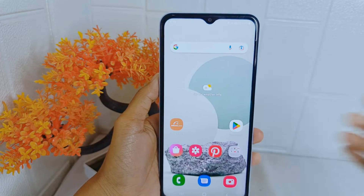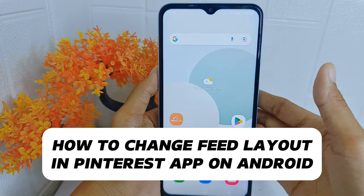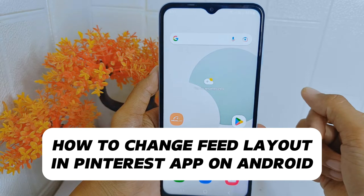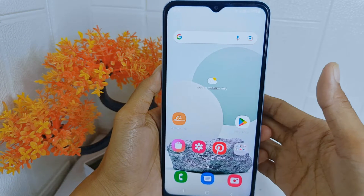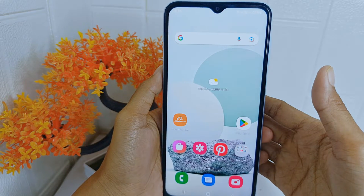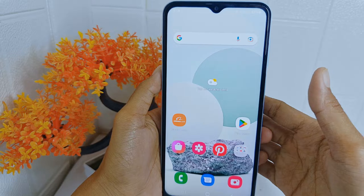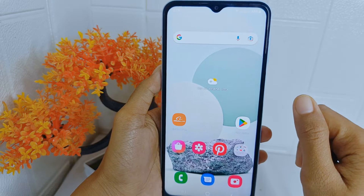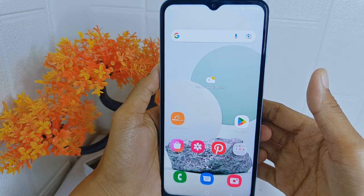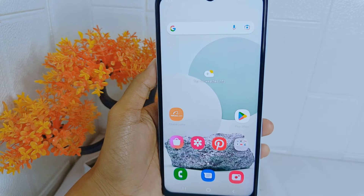Hello everyone. In this tutorial I want to show how to change the feed layout in the Pinterest application on Android. The feed layout options in Pinterest allow you to customize how you view content on your feed. You may prefer the default layout, while others may find grid, single column, or other layout options more visually appealing.